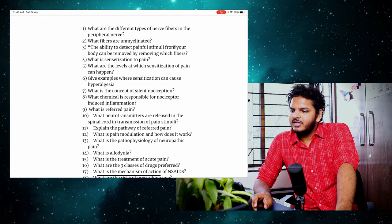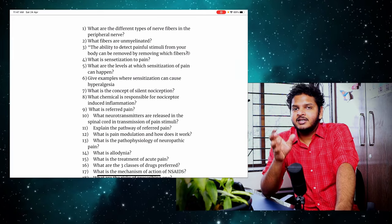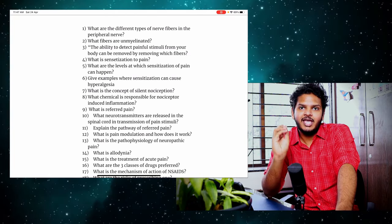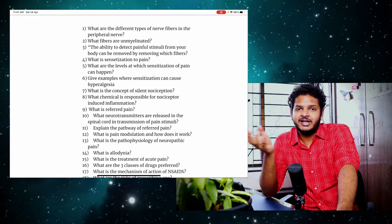For example: 'The ability to detect painful stimuli from your body can be removed by removing which fibers?' This is an incomplete question. My brain knows the answer involves A-delta and C fibers. When your brain is presented with incomplete information, it tries to complete it by pulling from all your memory banks — physiology, pathology, medicine, pharmacology — just to answer that one question. This strengthens the neural pathway for recalling and presenting information, which is exactly what examiners want.